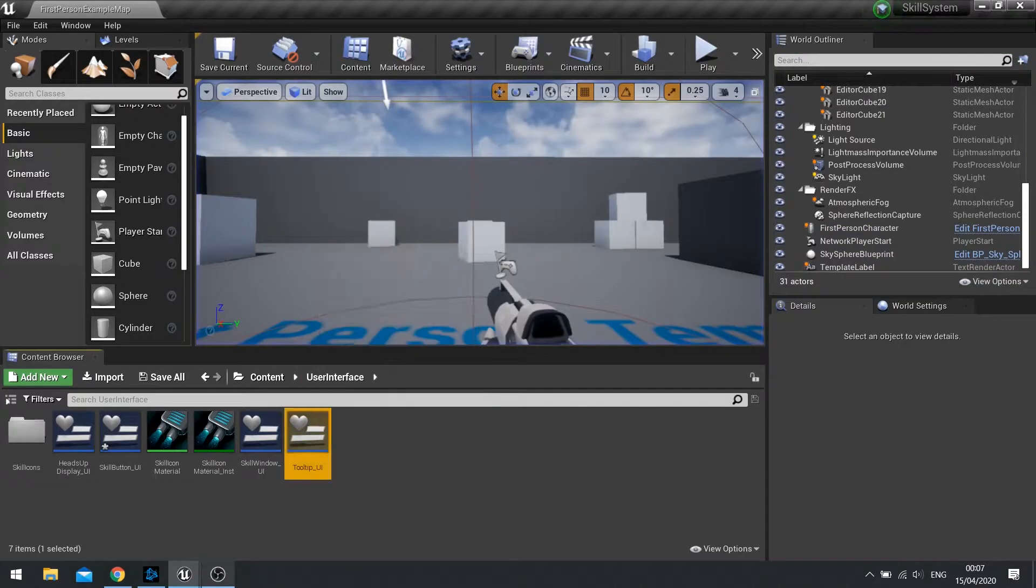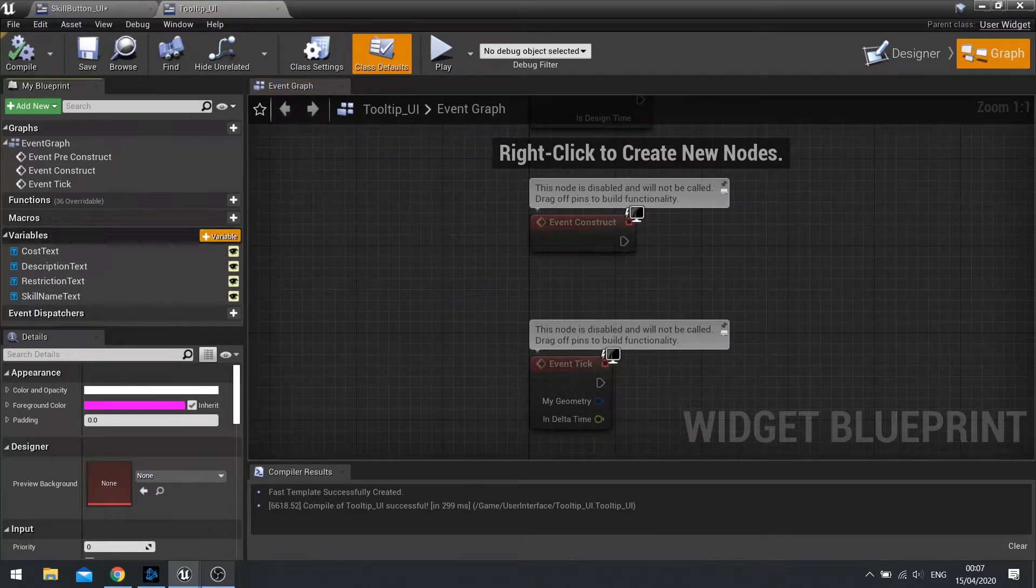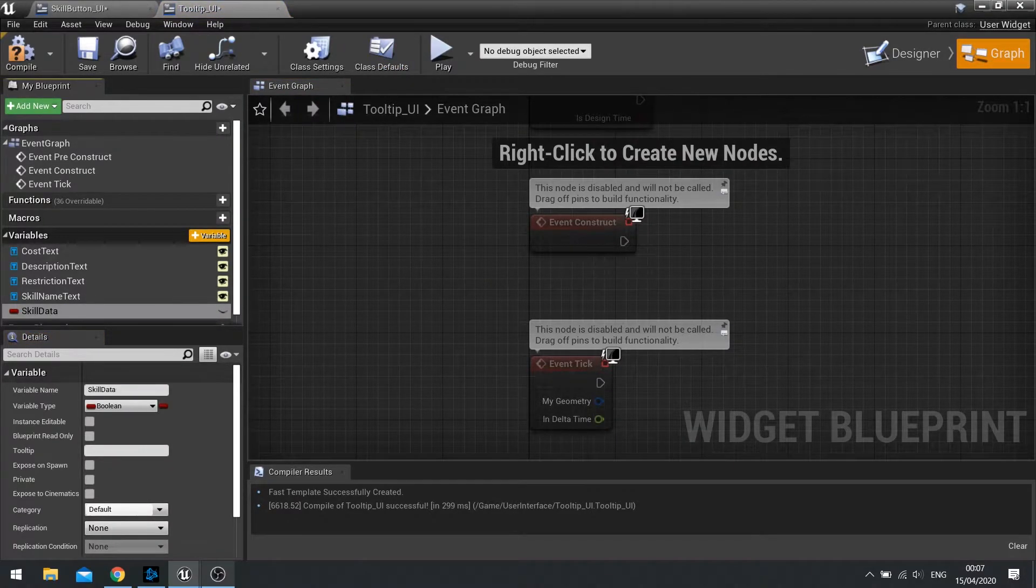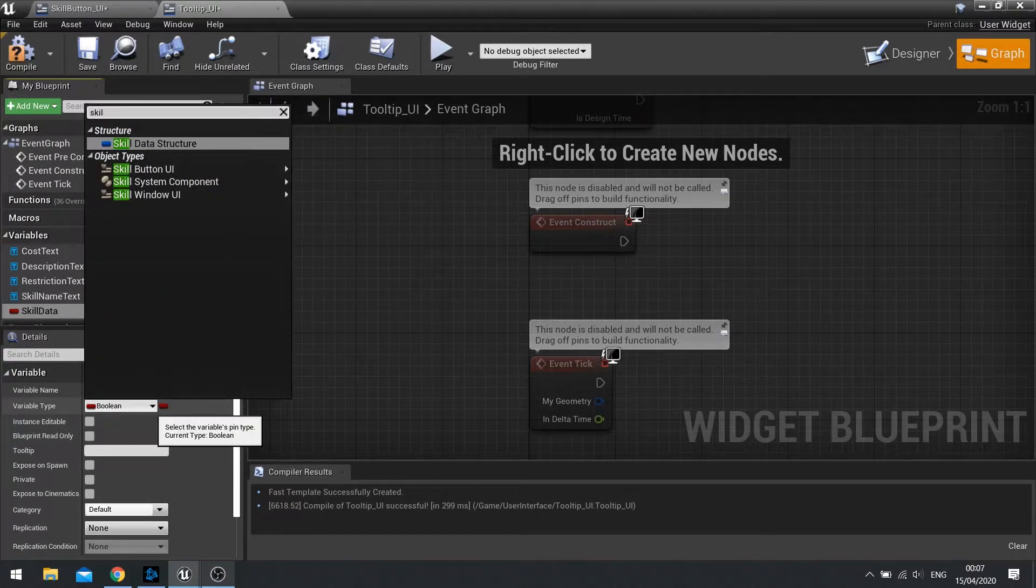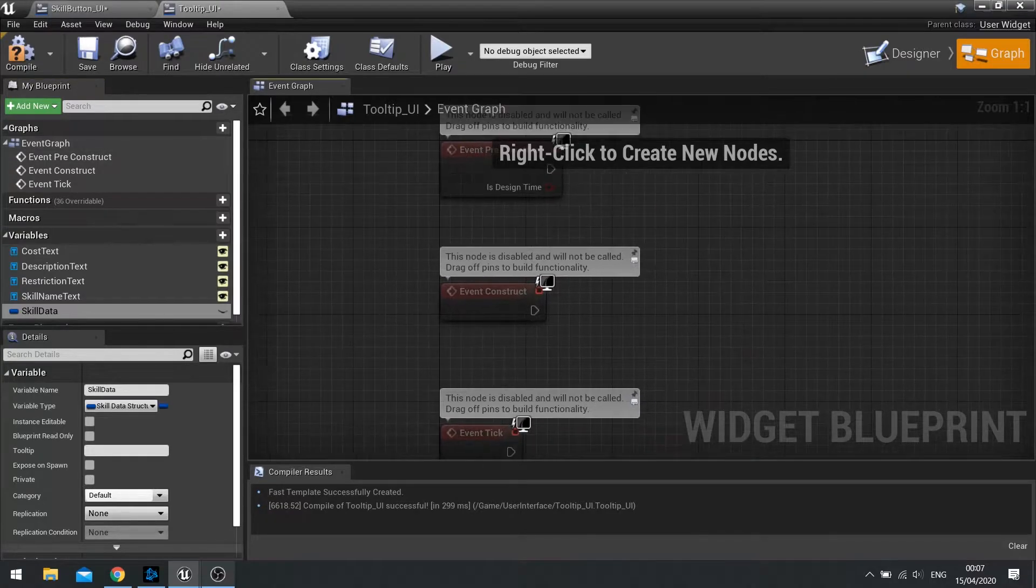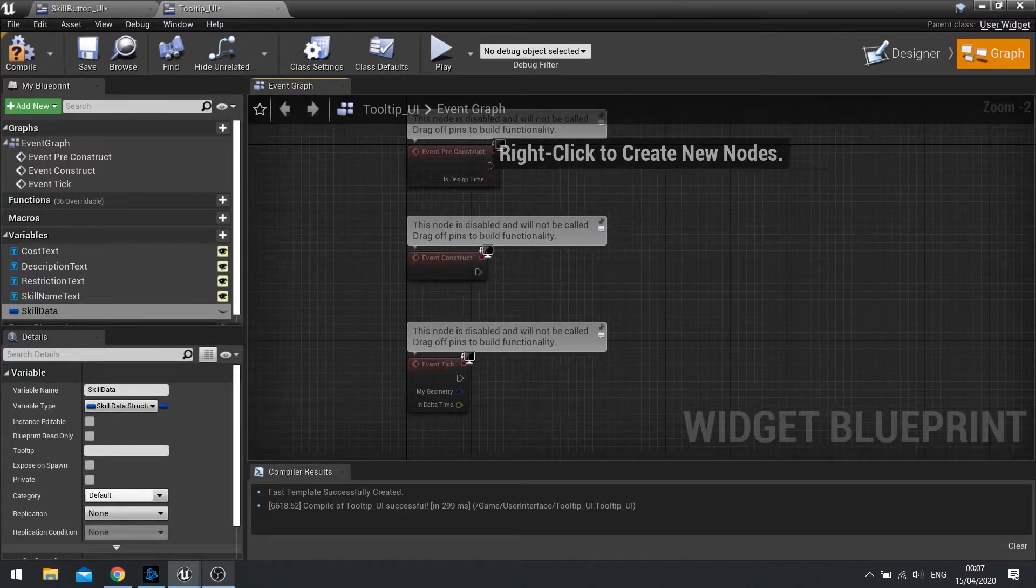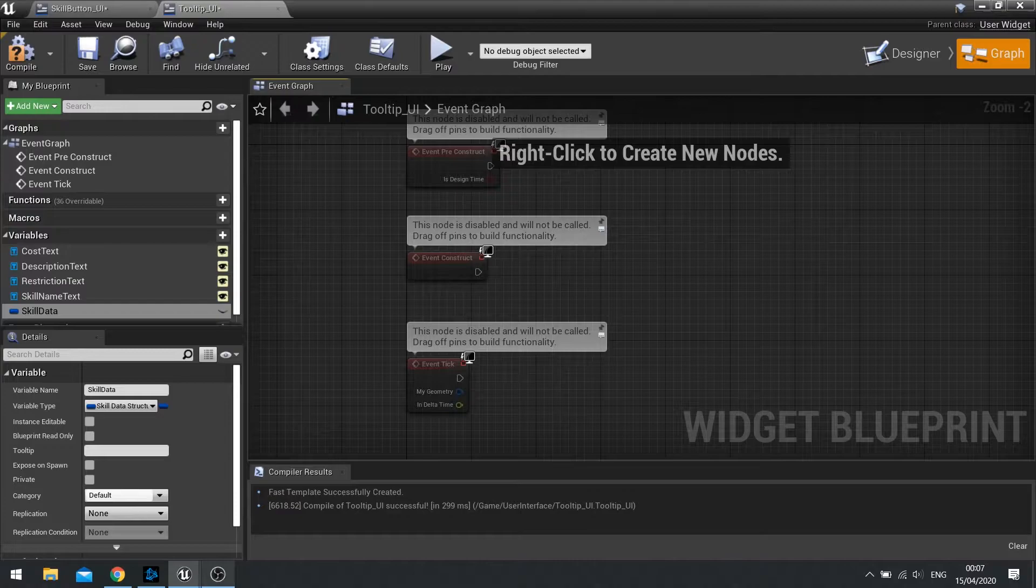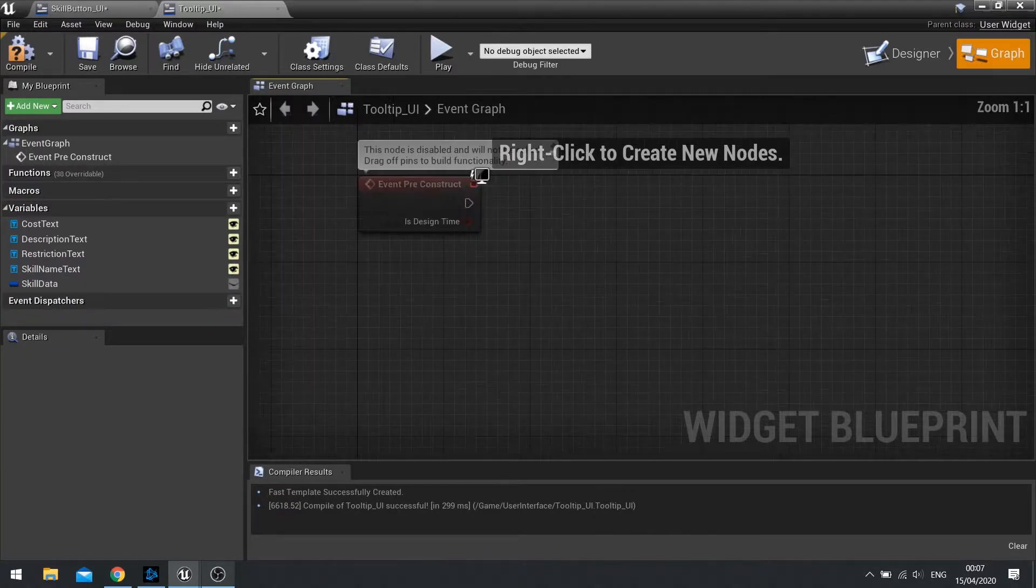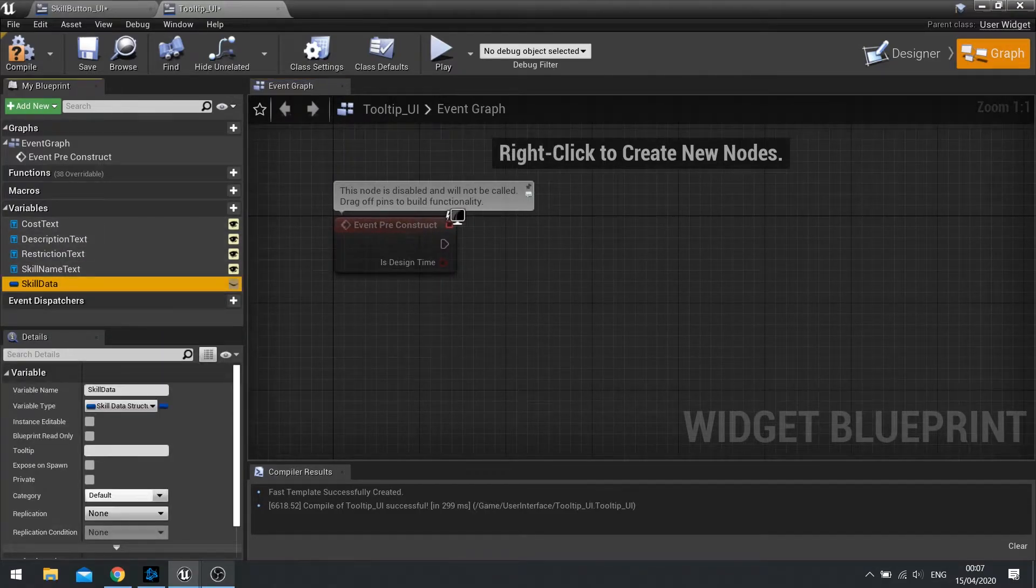So how do you actually get the data from the button to the tooltip? Well, let's go into the tooltip UI. And let's go to the graph and add a new variable. And let's type in the name, skill data. And the variable type for this is the skill data structure. And in there, it's going to be all the information you need. So let's set up our information here. We're going to do it on the construct or pre-construct, up to you. I'm going to do it on the pre-construct.